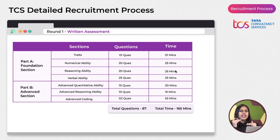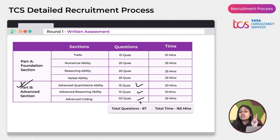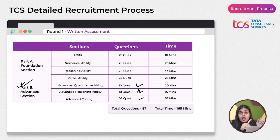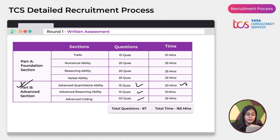The Advanced section has three parts: Advanced Quantitative Ability (10 questions, 20 minutes), Advanced Reasoning Ability (10 questions, 15 minutes), and Advanced Coding (2 questions, 55 minutes). For the coding section, Question 1 is basic and Question 2 is advanced. For Prime or Digital roles, you need both coding questions correct; for Ninja, one correct answer is sufficient.